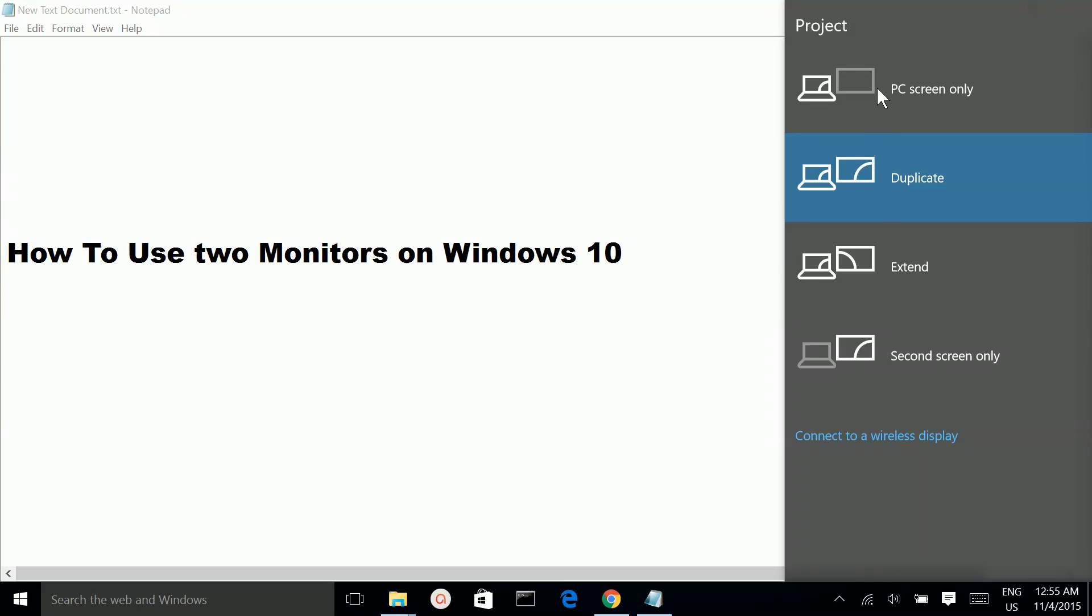If you select the first option, PC screen only, only your main monitor will contain the display.